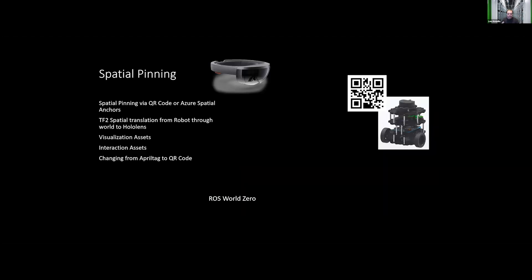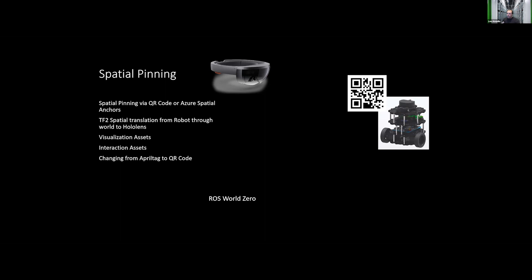So spatial pinning. The HoloLens has its own concept of what space is. It uses triangulation of interest points in space. It figures out where it is relative to objects that it can see on walls or in the environment, and it will triangulate itself based on that. This means that it is constantly recomputing what its origin is. And in fact, it will recompute its origin about every three meters, changing as it goes, which is quite a bit different than how ROS considers space to be, where you have a central ROS origin.